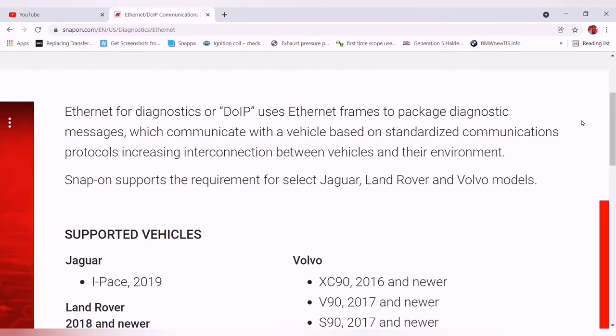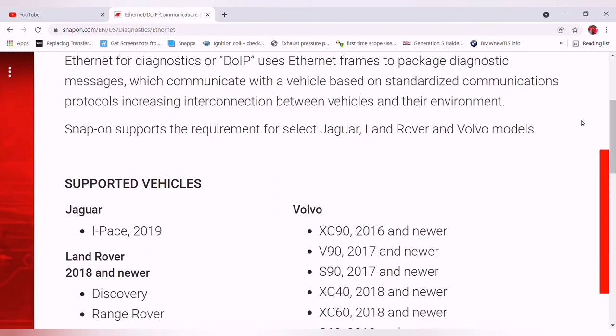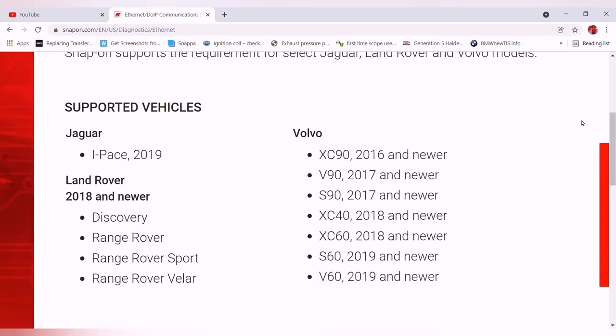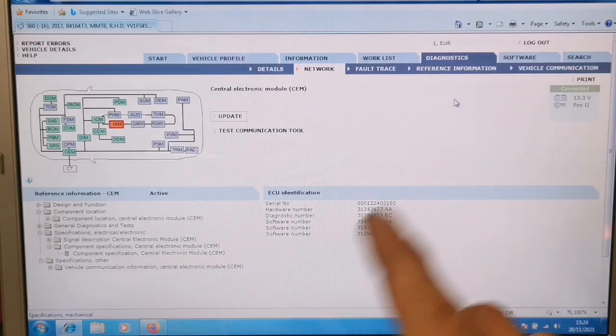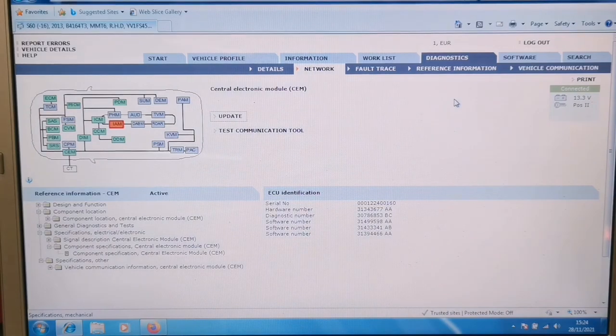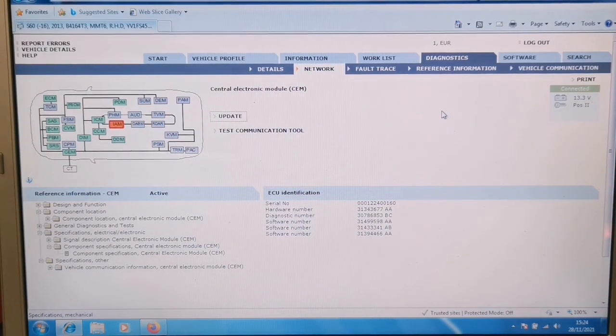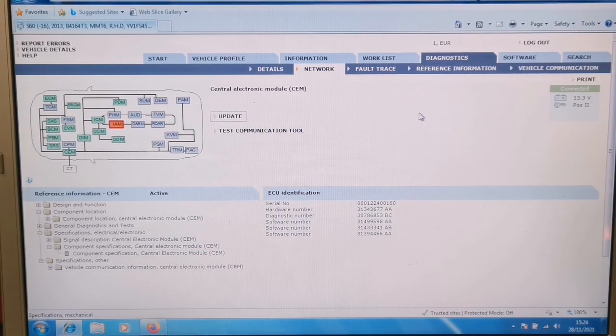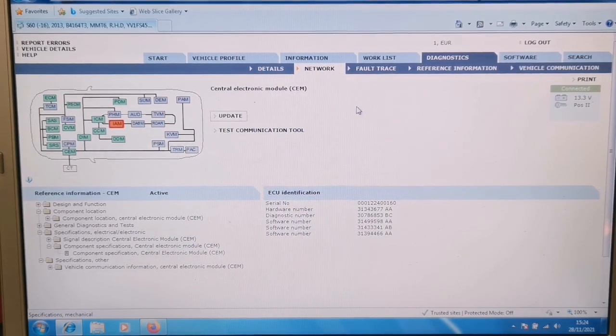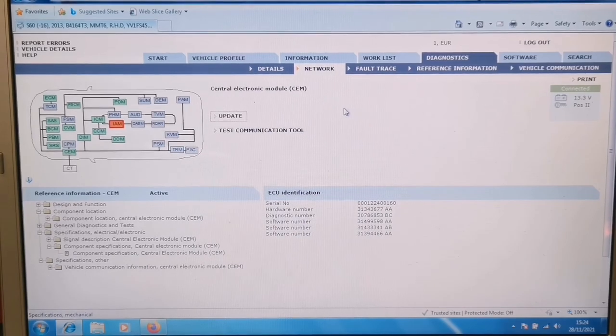I'll dig up a bit of information on that. There's DoIP, diagnostic over internet protocol, uses ethernet for diagnostic messages which communicates with the vehicle. There we go, so Jaguar from 2018, Land Rovers 2018 and newer, there's their list, and then the Volvos, XC90s 2016 and newer, and then the rest of the range there as well, it's all using DoIP. So clearly this won't do that. The J2534 won't do it either. So yeah, for those different protocols, clearly this isn't going to be any good.